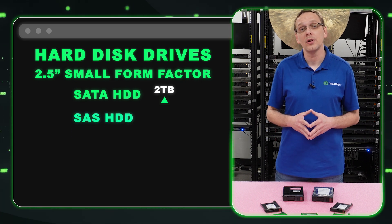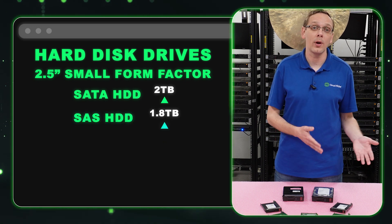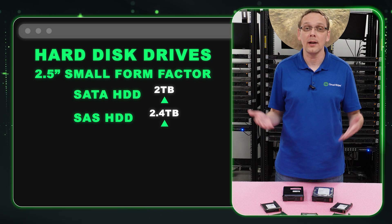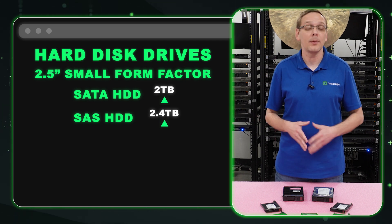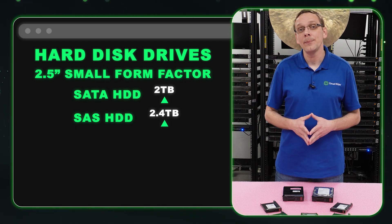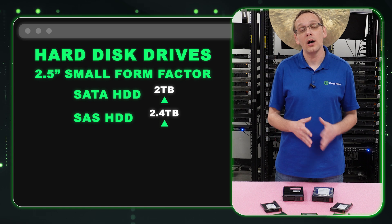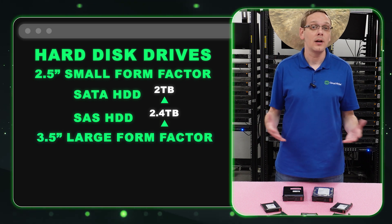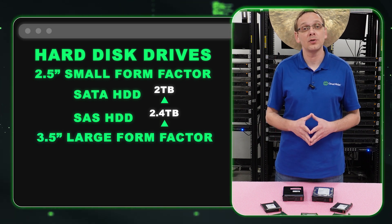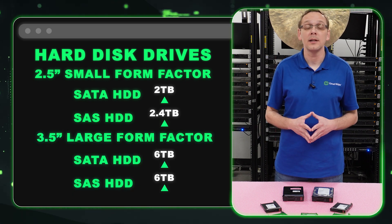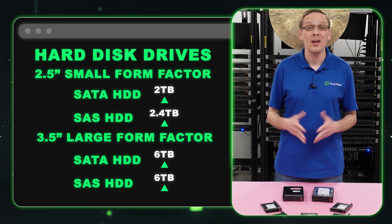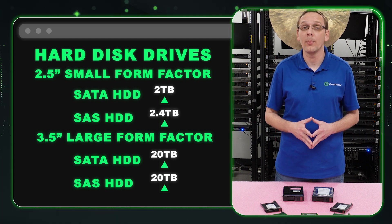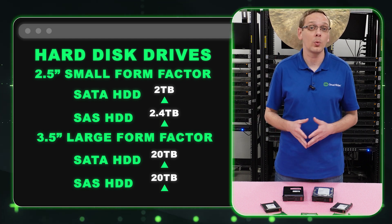With SAS hard drives, HP's spec sheet shows 1.8. We've put in 2.4. When you go to large form factors, that's where it gets different. Both show 6 terabytes for SATA or SAS hard drives on HP's spec sheet. We've put in 20 terabytes for both, and I wouldn't be surprised if someone's dropped in 22.